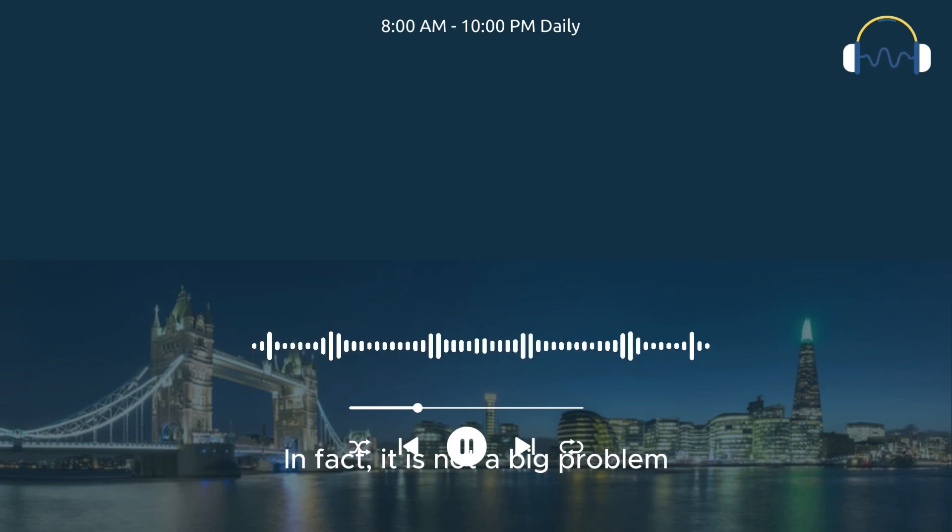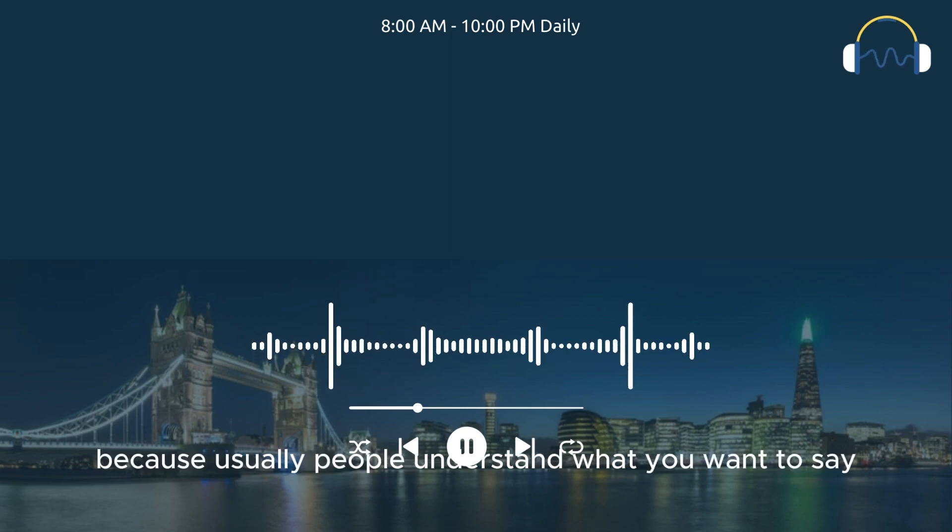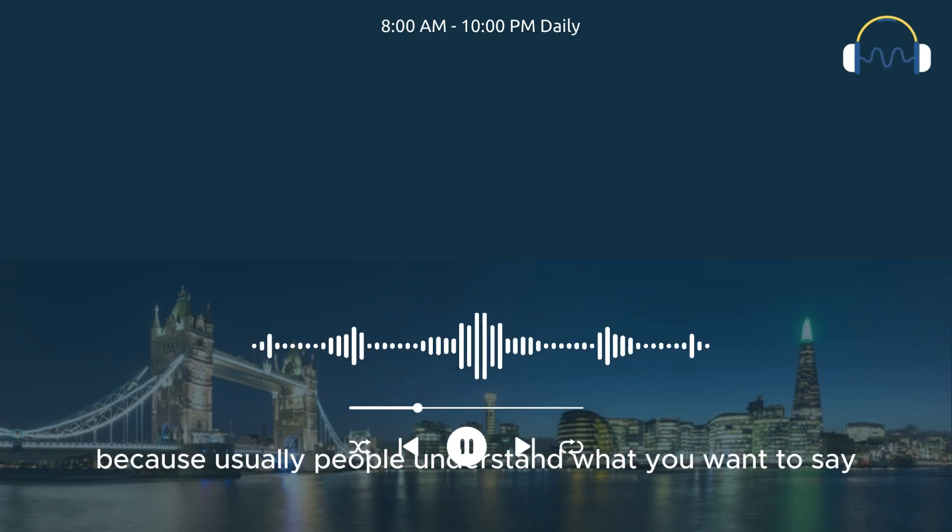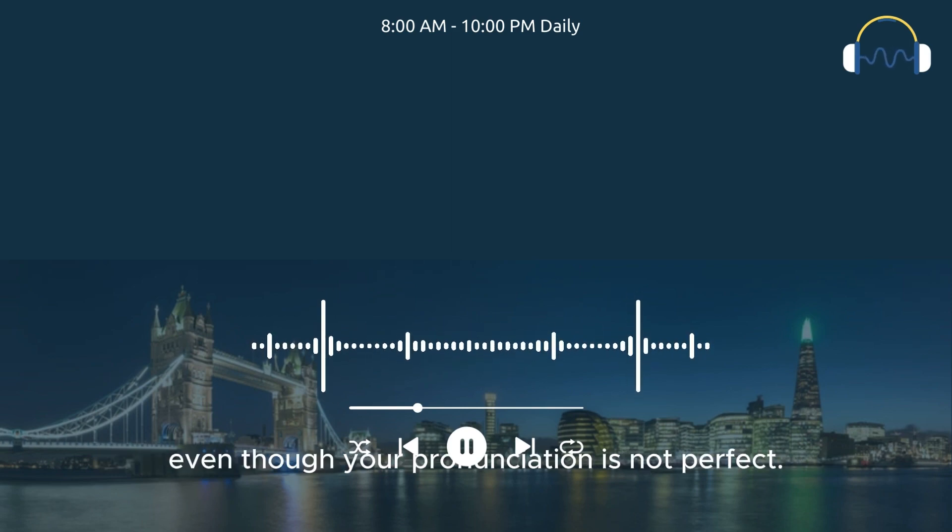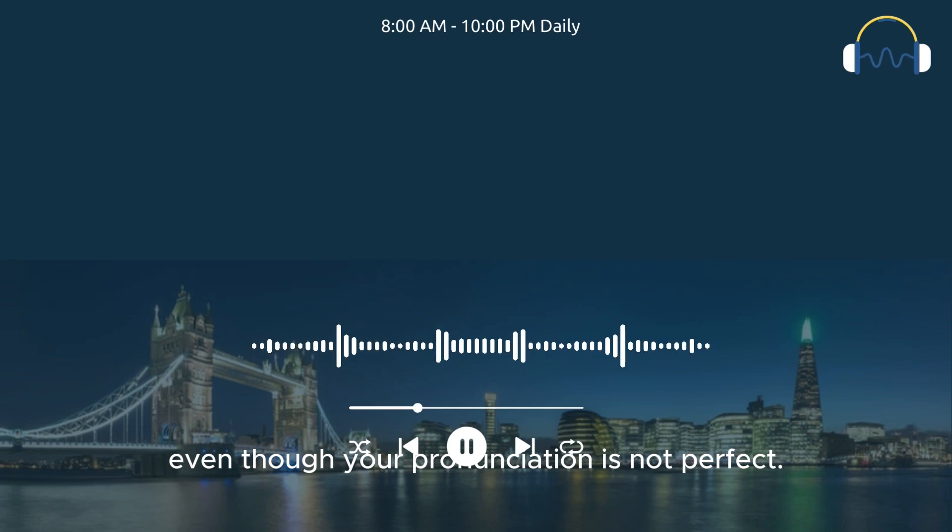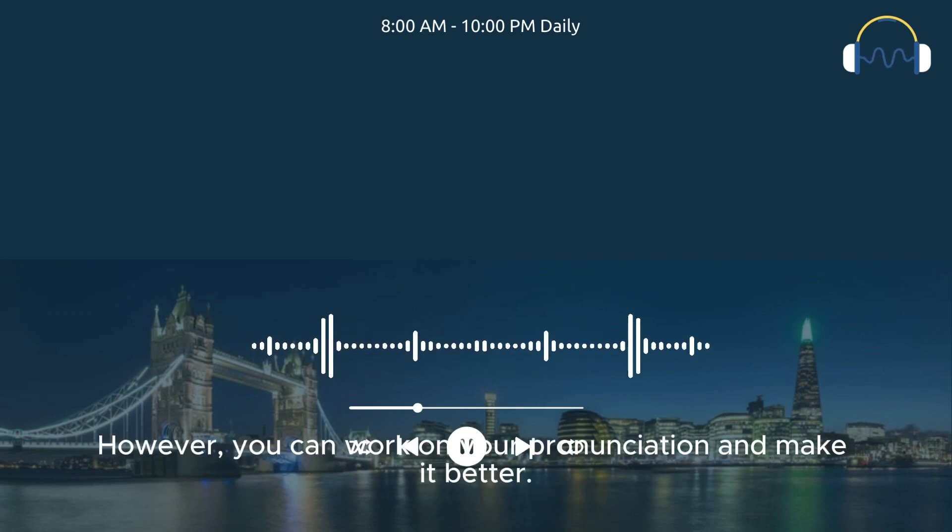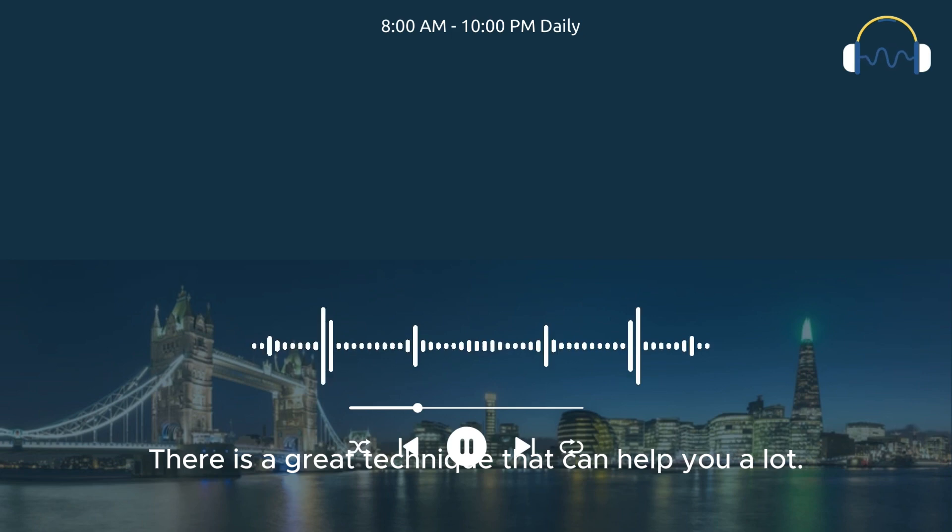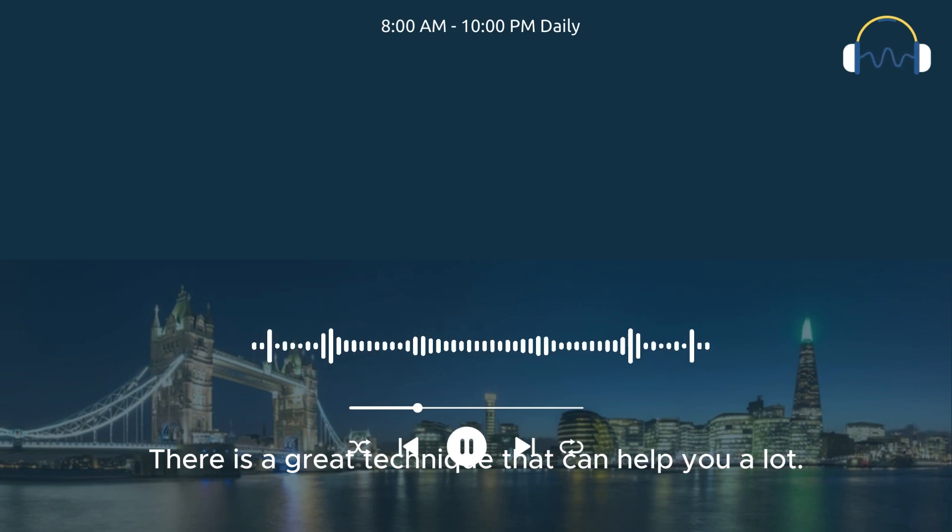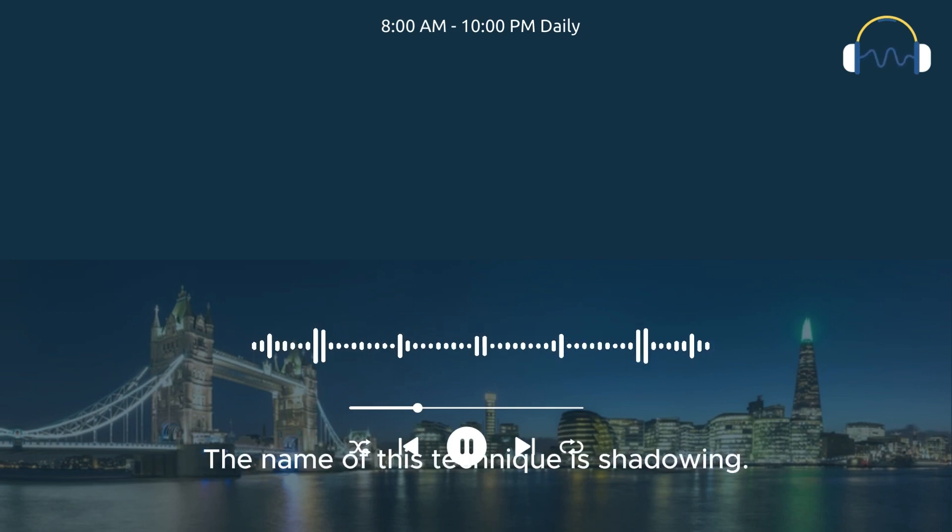In fact, it is not a big problem because usually people understand what you want to say, even though your pronunciation is not perfect. However, you can work on your pronunciation and make it better. There is a great technique that can help you a lot. The name of this technique is shadowing.